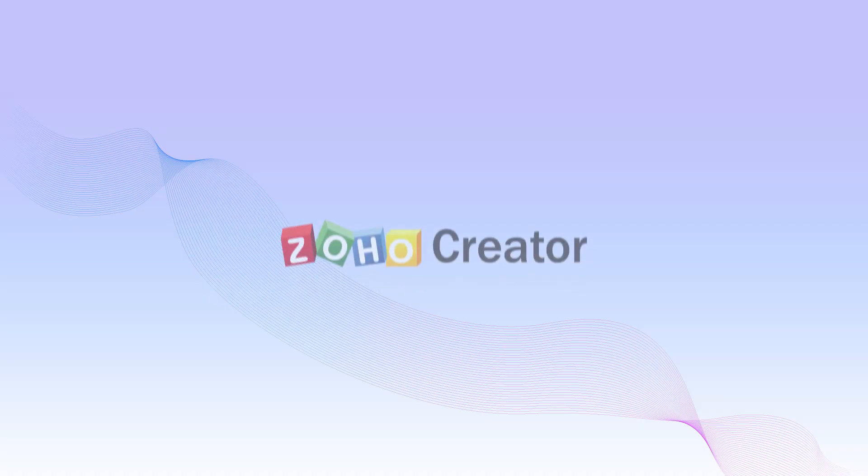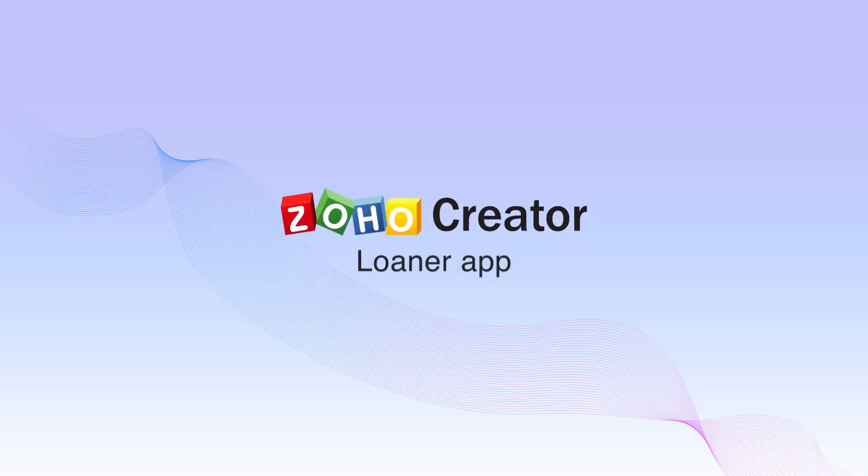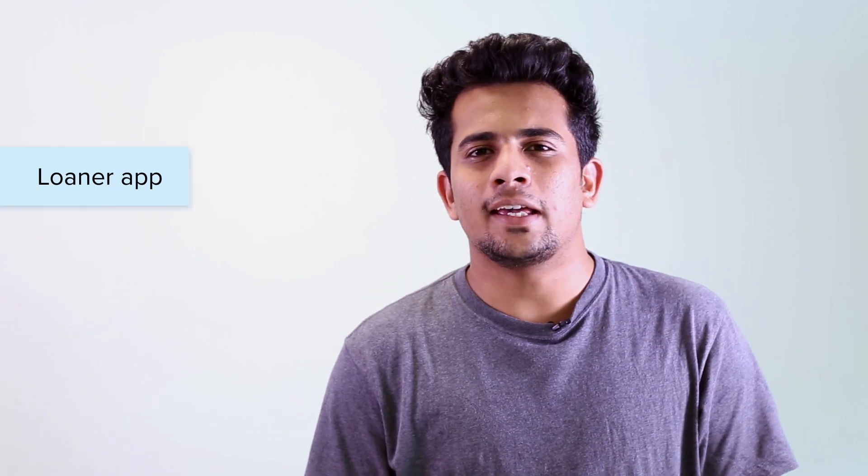Do you want a business that focuses on lending or loaning products? Then this app is ideal for you. Hi guys, welcome to AppDNA where we talk about all things apps. My name is Akshay and the application that we are going to take a look at today is Loaner.